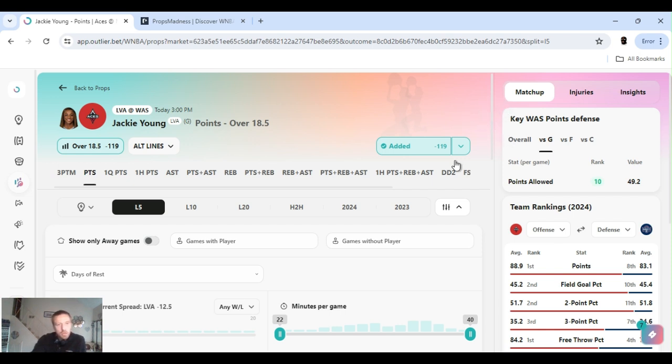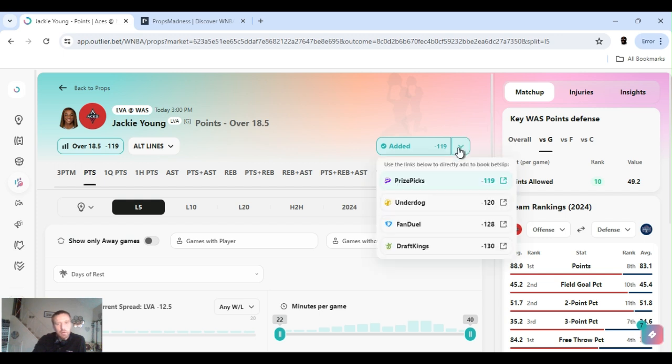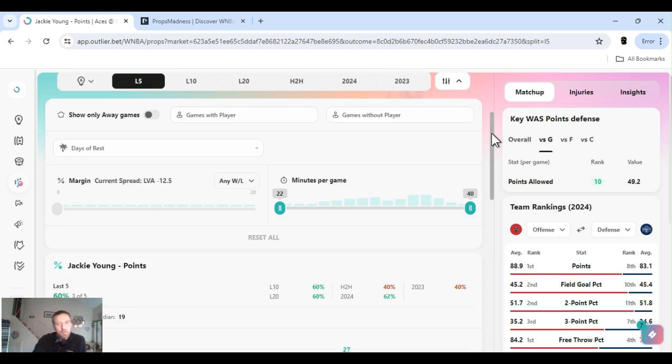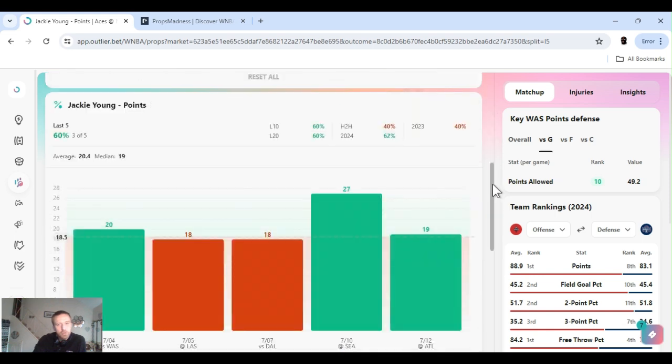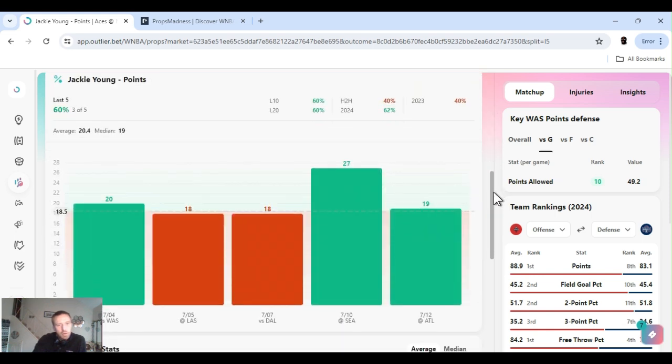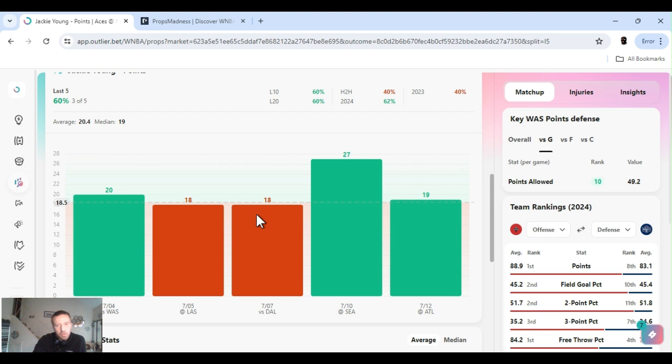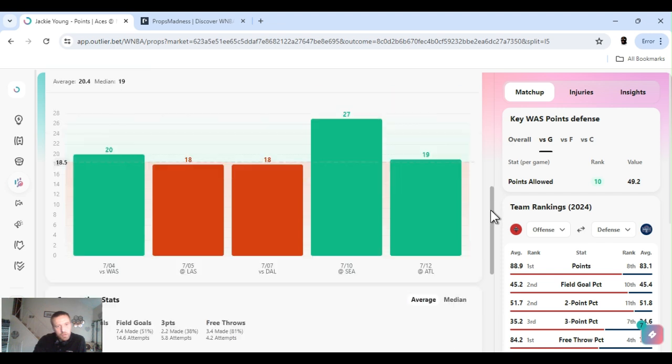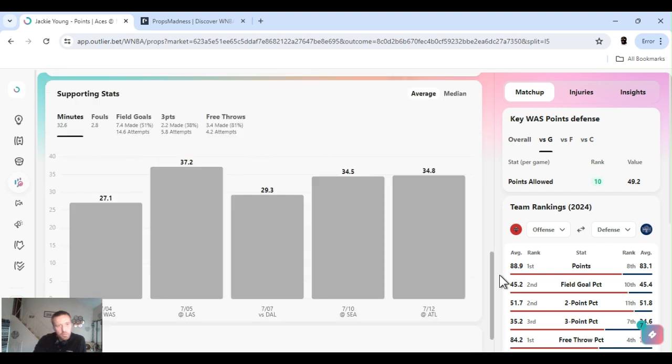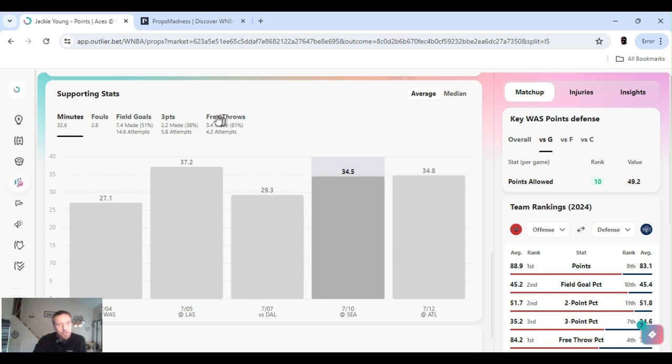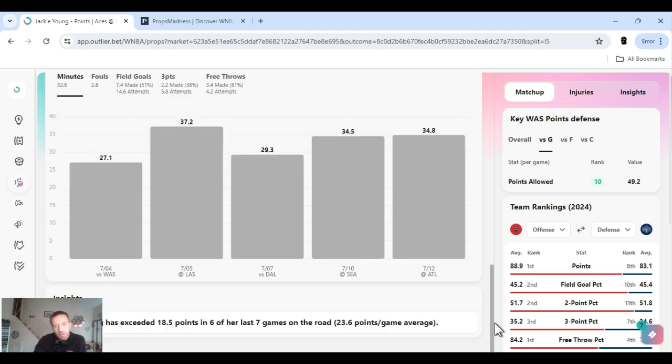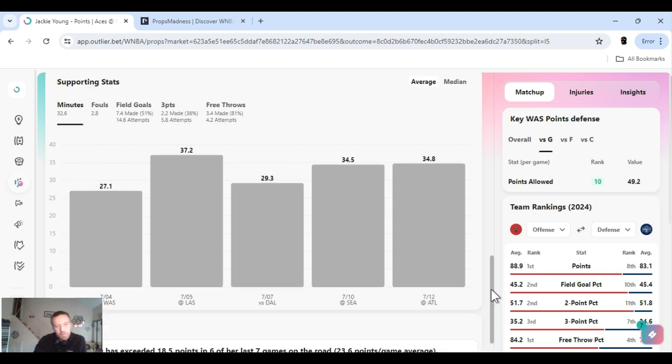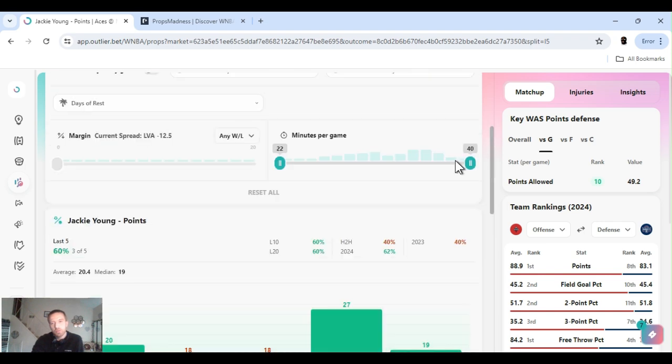Over under went up a couple of points. I got Jackie Young points over 18 and a half. Hopefully they can keep the game a little closer to the fourth so she goes over. Last five games, she's cleared this three out of five. Two times she didn't, she hooked. She's averaging 19 points in these last five games. Shooting 51% from the field, 38% from three, 80% from the foul line.